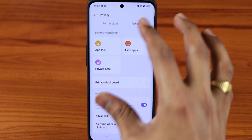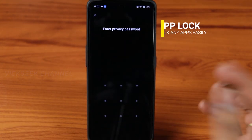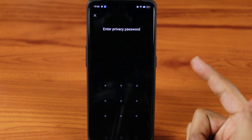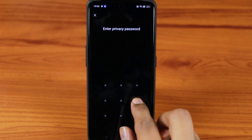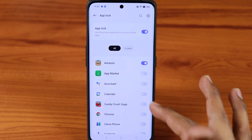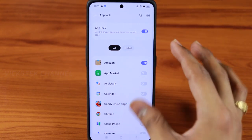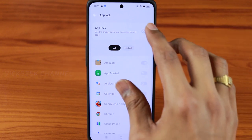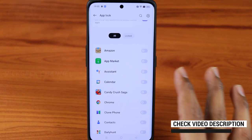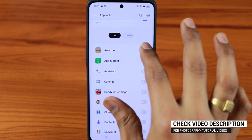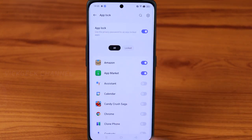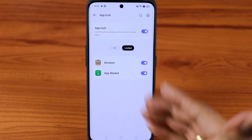Inside Privacy settings, the first feature is App Lock — you can literally lock individual apps. You need to set a privacy password, which can be a number, alphanumeric, pattern, face, or fingerprint. Once you're in App Lock you can toggle it on or off, and select which apps to lock — for example, switching on Amazon or the App Market.